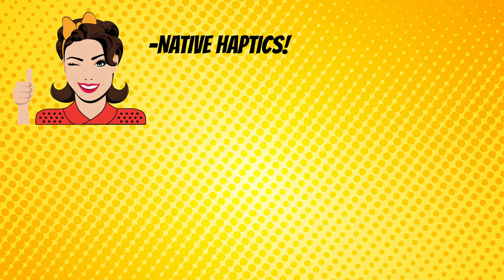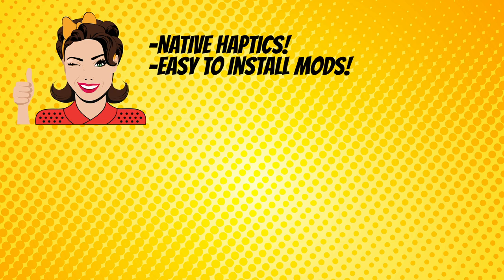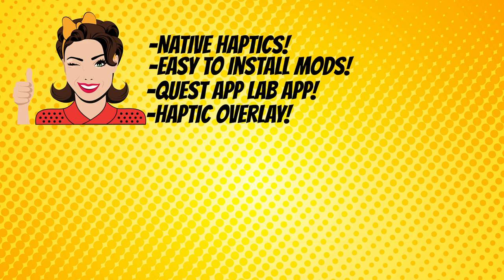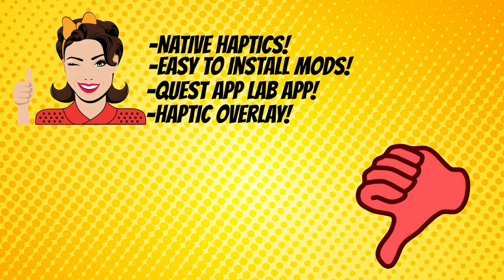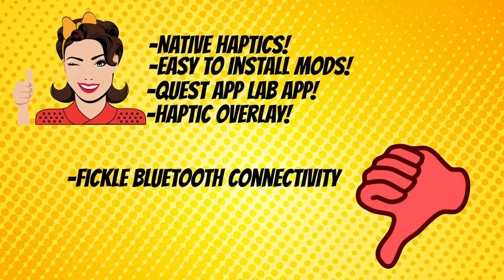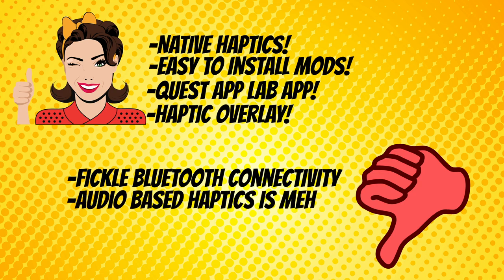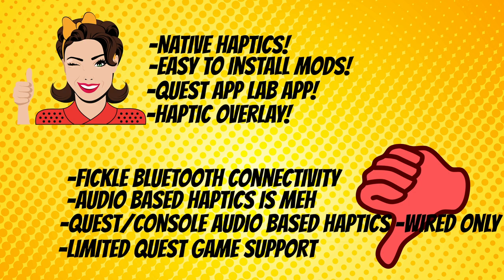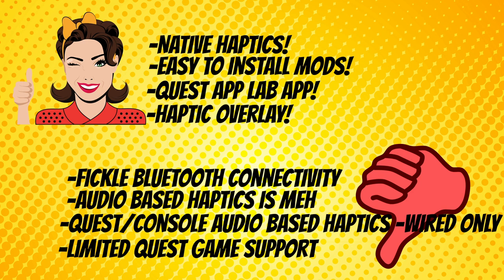Now for the pros and cons. Pros: native haptics works great with SteamVR and Quest native games. Mod support is awesome and it's pretty easy to download and install. The Quest app is really fun to use and experiment with. The haptics overlay is also a neat extra feature. Cons: I had quite a few Bluetooth hiccups when it came to pairing the vest to my PC. Audio-based haptics is pretty meh and unspecial. If you want to use audio-based haptics for either the Quest or console, you cannot do it wirelessly and you need to buy your own audio splitter and cable. Quest-supported game options are a little limited and I could not get some of the supported titles working. There aren't as many high-end titles on the Quest end like you have for PC VR.